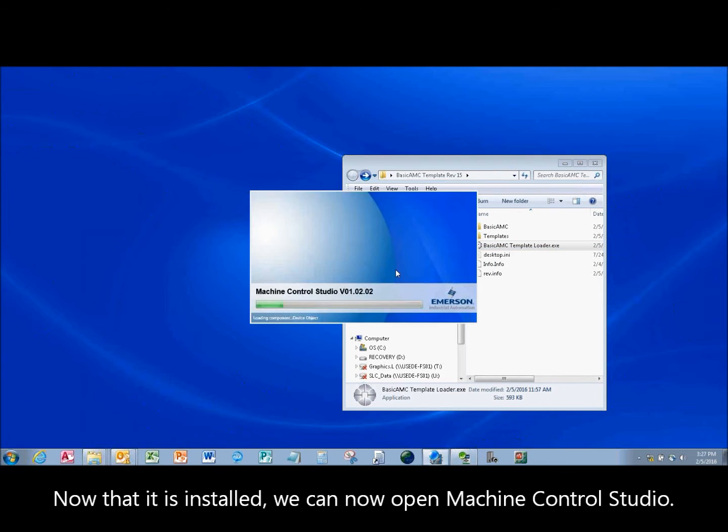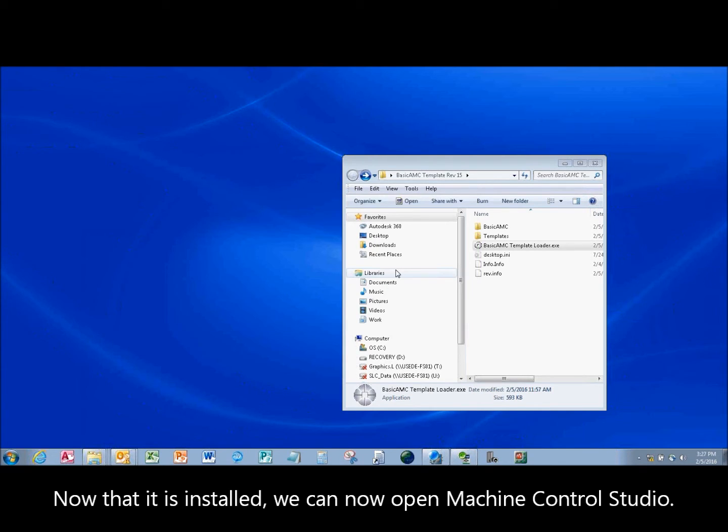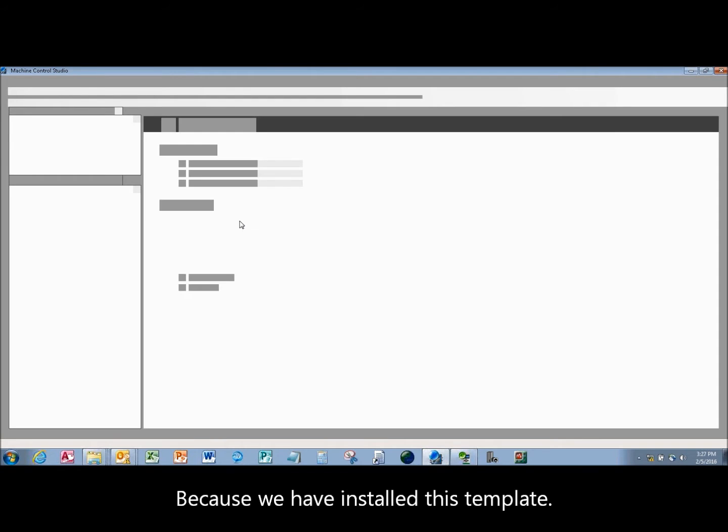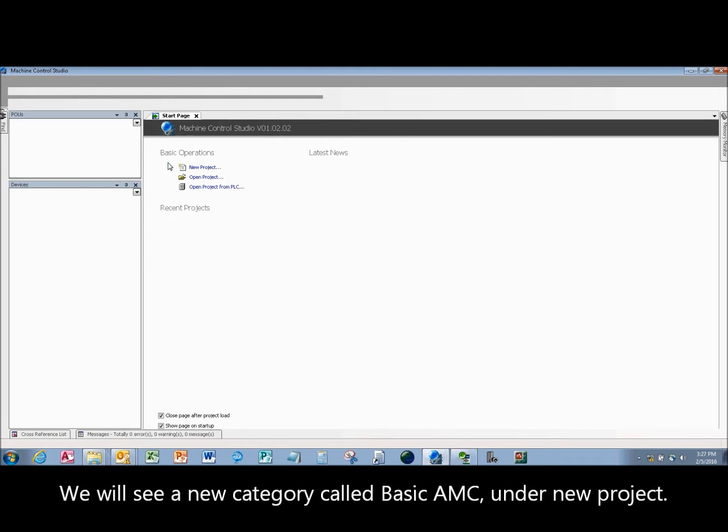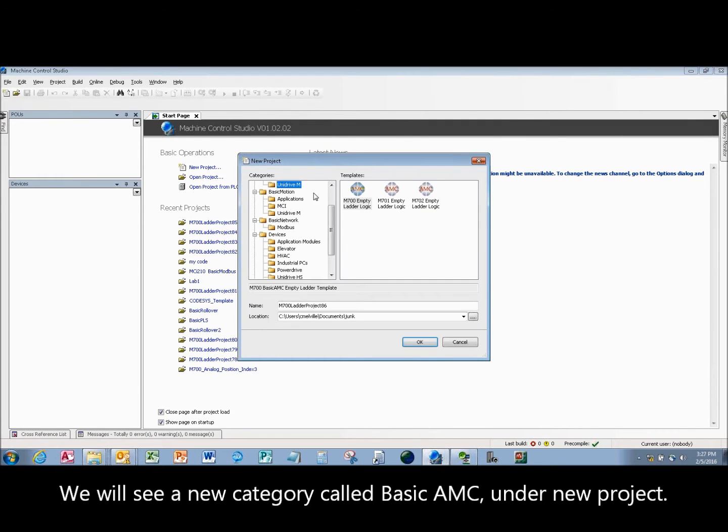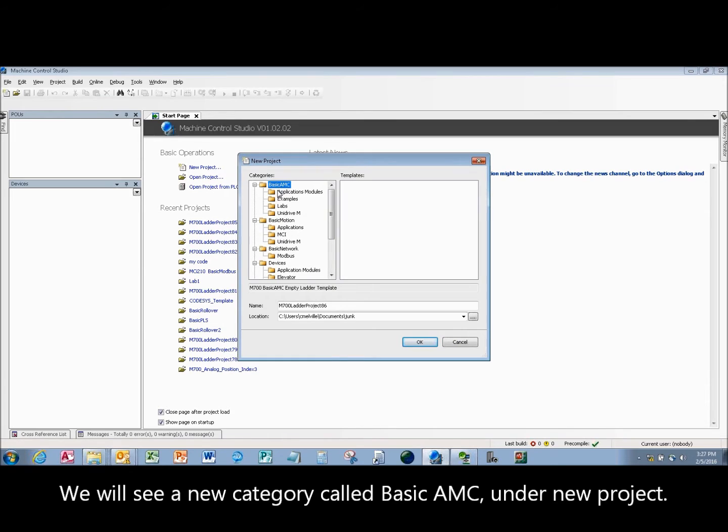Now that it is installed, we can now open Machine Control Studio. Because we have installed this template, we will see a new category called Basic AMC under New Project.